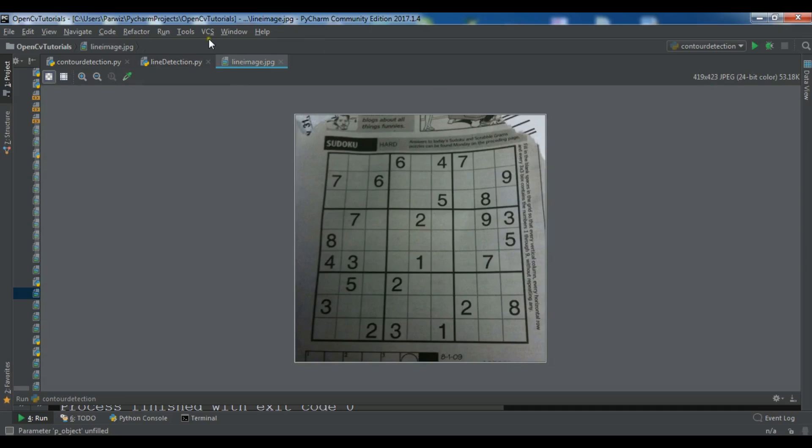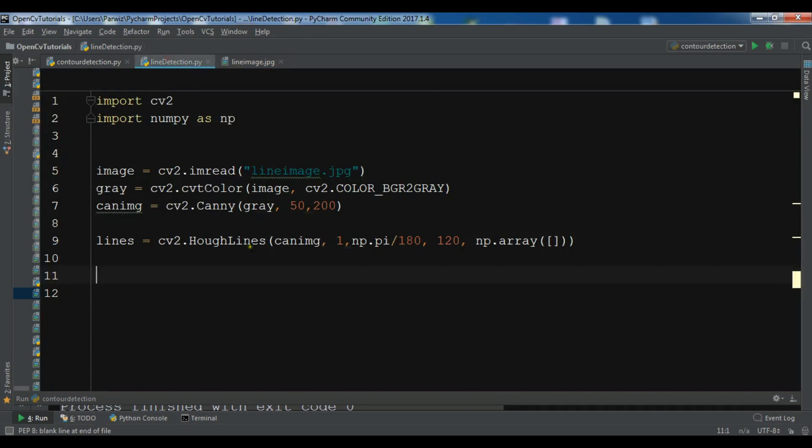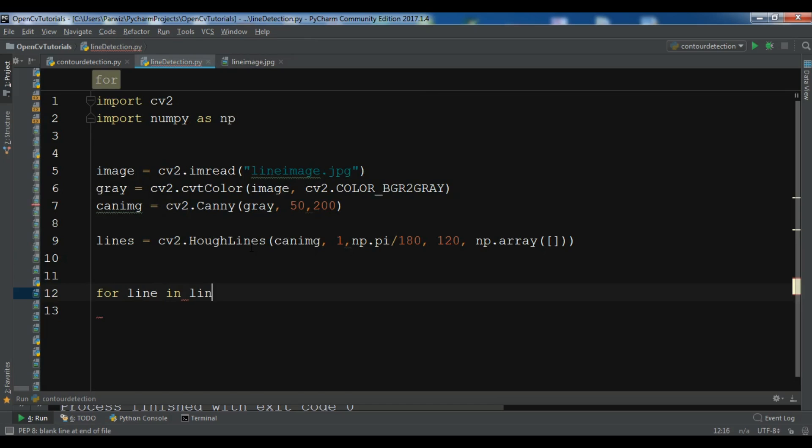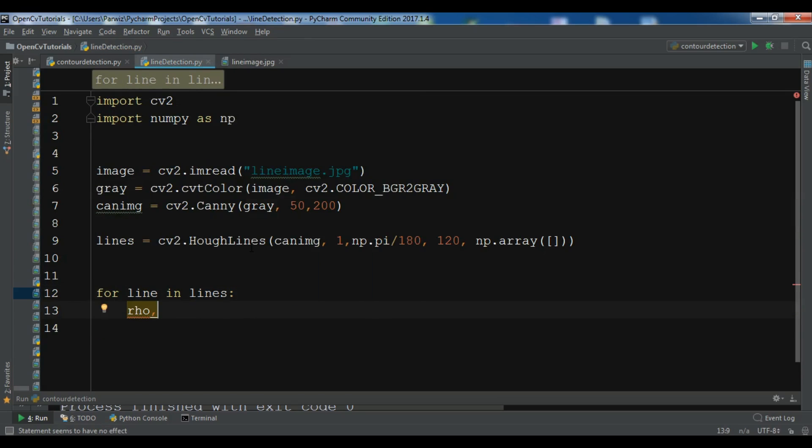So for line in lines, and now we need to create our rho and theta equals line[0].